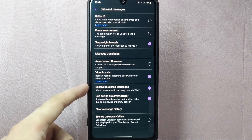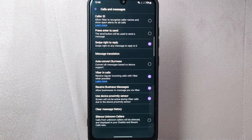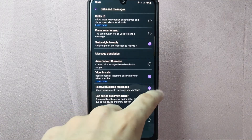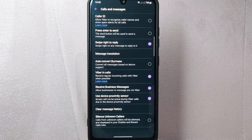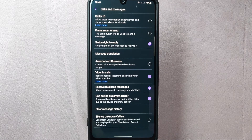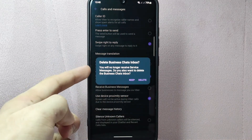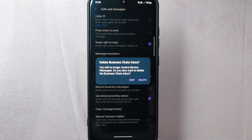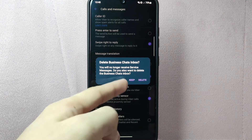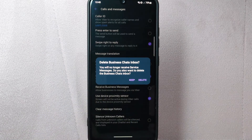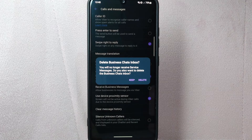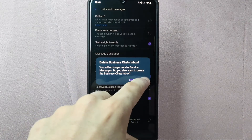Here, you will find the Receive Business Messages option. By default, this option is turned on, allowing you to receive business messages on Viber. Now to disable receiving business messages, simply tap on the button next to this option. Once you do that, a pop-up menu will appear asking if you want to delete that business chat's inbox. You can either keep it or delete it. In this video, I will delete it, so I will tap on the Delete option.